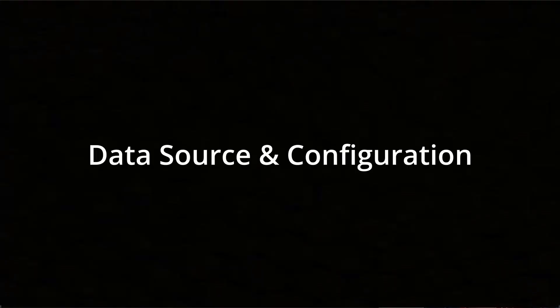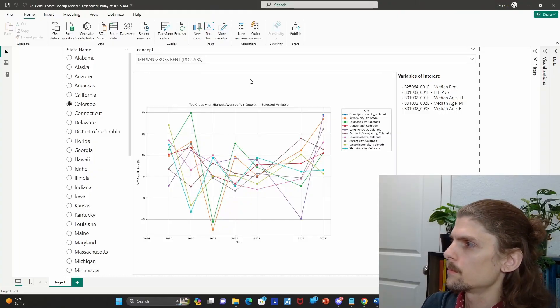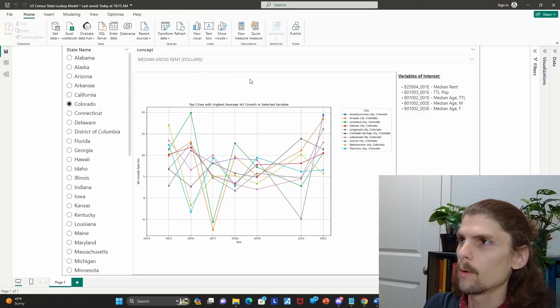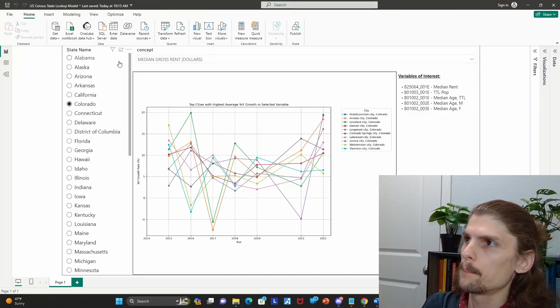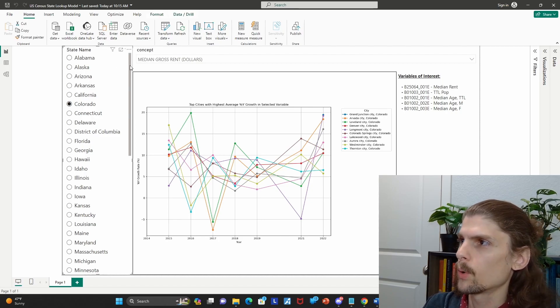Now we'll get more into how we're making this dynamic, the real unique value here, the things that make this a tool versus just like a single one-off visual.